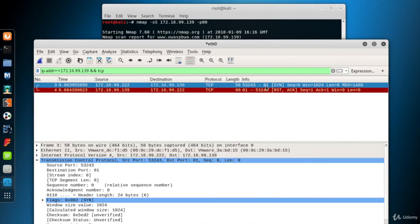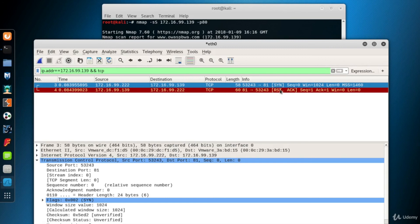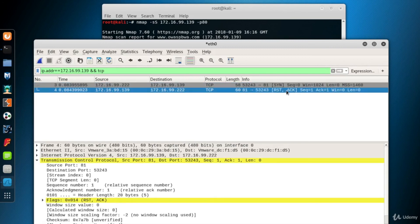Now the first packet is a SYN scan packet to start the three-way handshake again. The source system is Kali and the destination system is again 139. The second packet is, for this scan, a RST packet. Because port 81 is closed, the destination system sent us a RST packet.